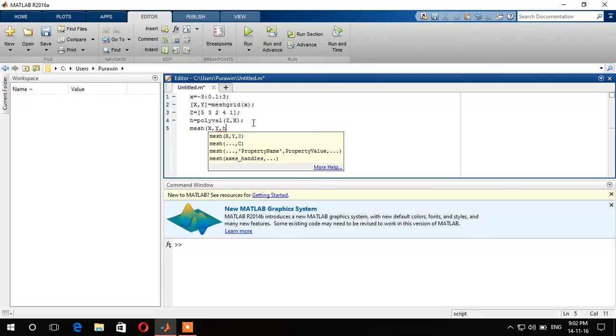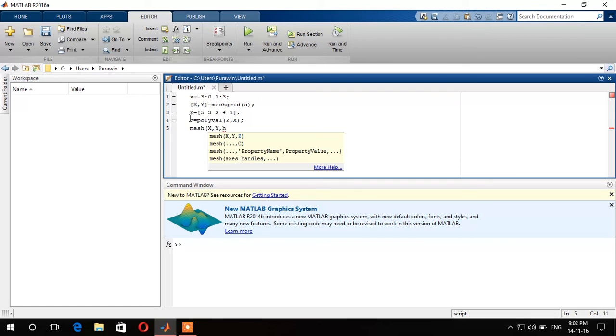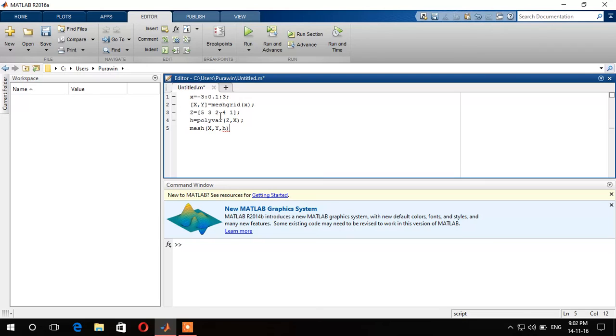In this case we use h, not the value z, because the z has been substituted with the variable h. If you put z, the MATLAB wouldn't compile and couldn't read your coding. Now let's run it.